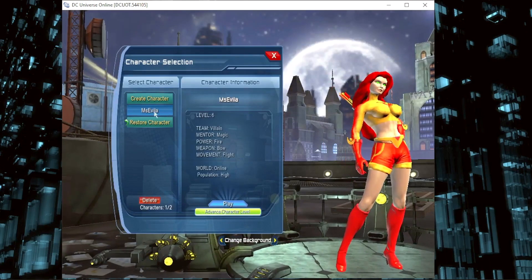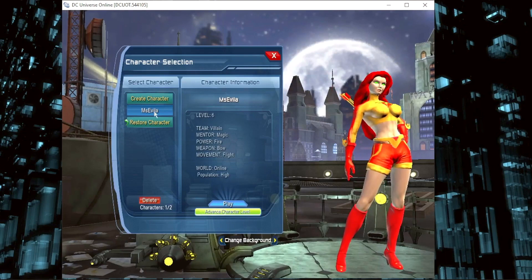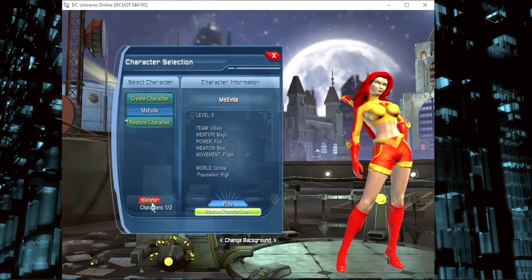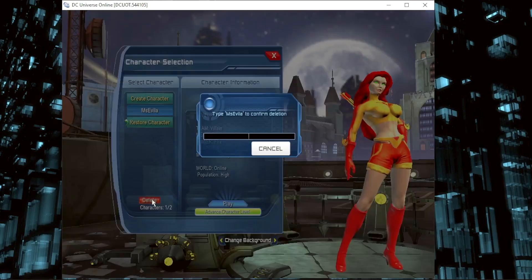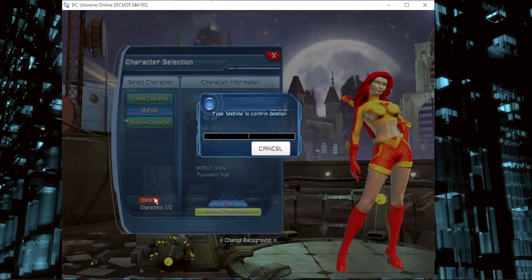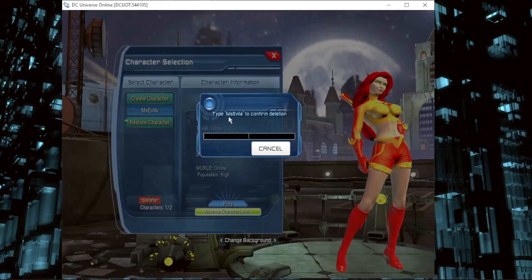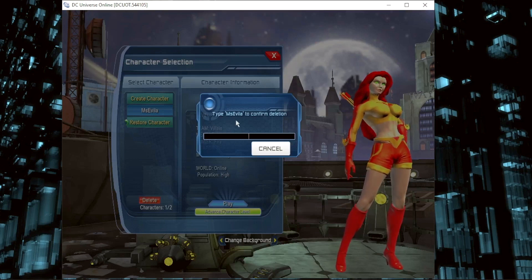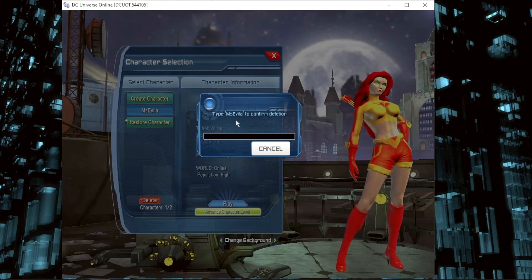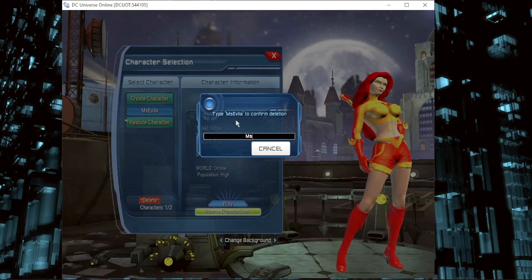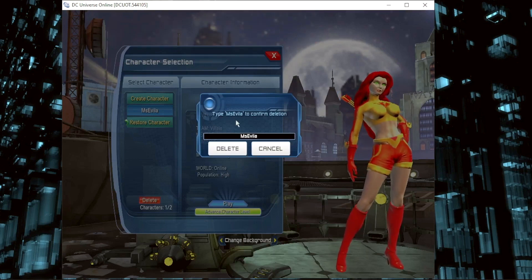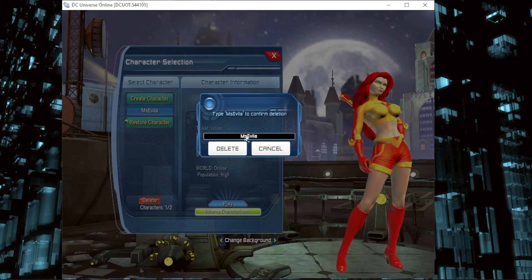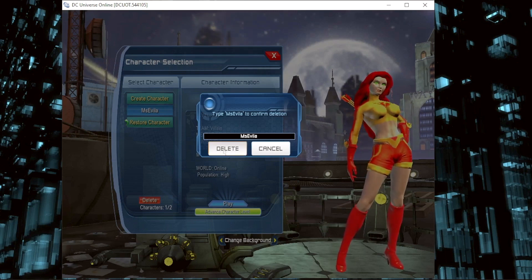Now here, choose the character. Now click delete here and type your name — msevil — and delete.